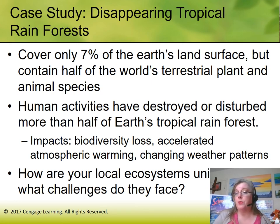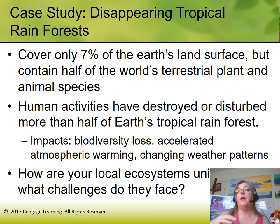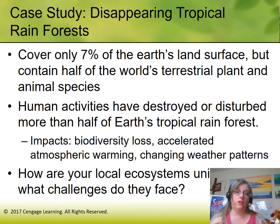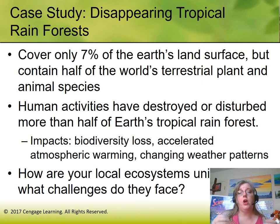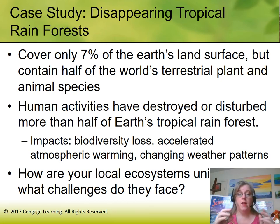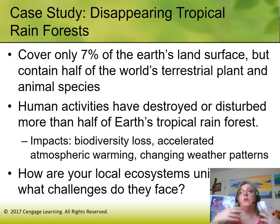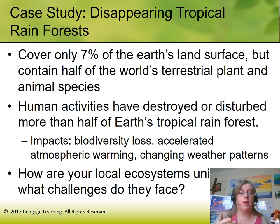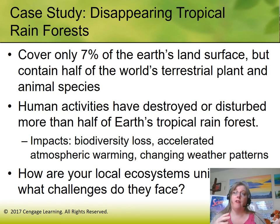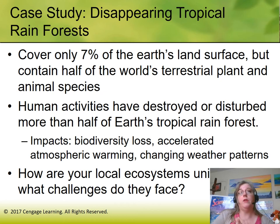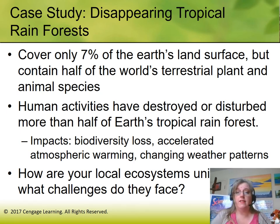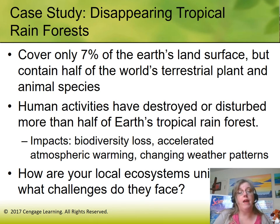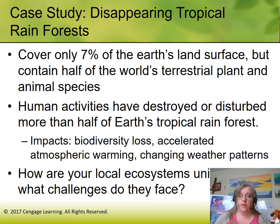The question is: what challenges do we face within our local ecosystems? Living here in Memphis, the ecosystem that's supposed to be here is a temperate deciduous forest — where the leaves fall in autumn. The main animals would naturally be deer, raccoon, squirrels, black bears, cougars, and foxes. The main challenge is that so much of the city is paved over that we have very few natural areas left.